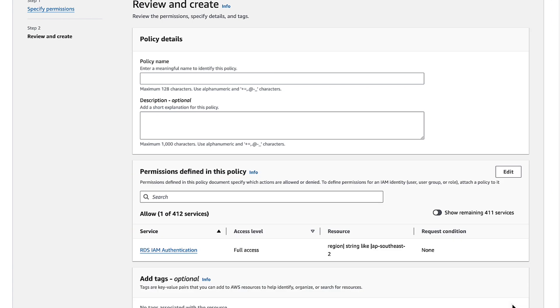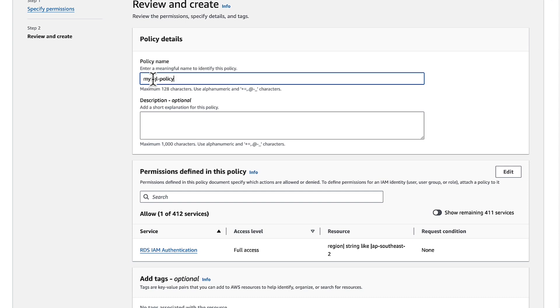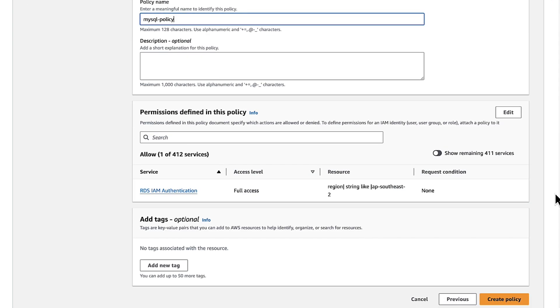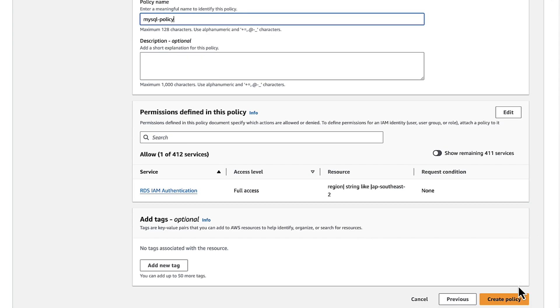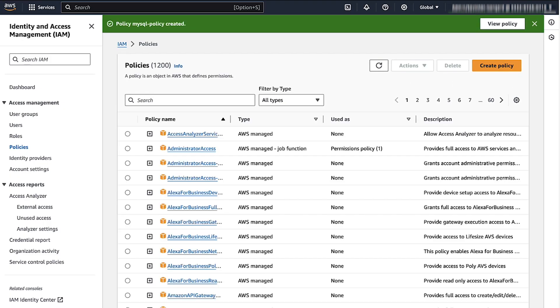Enter a policy name. For this example, I'll name it MySQL Policy. Scroll down. Choose Create Policy.